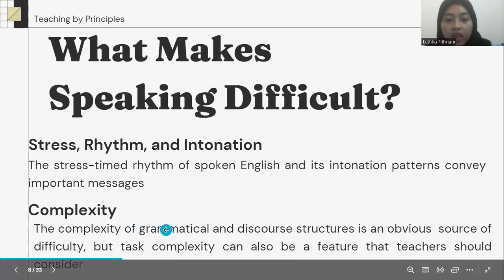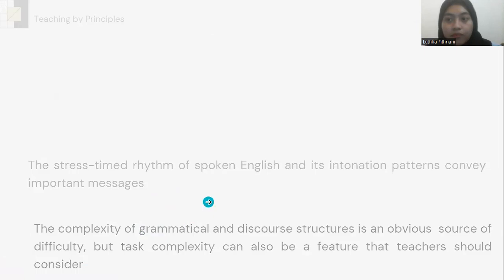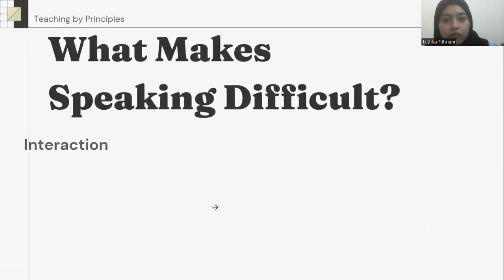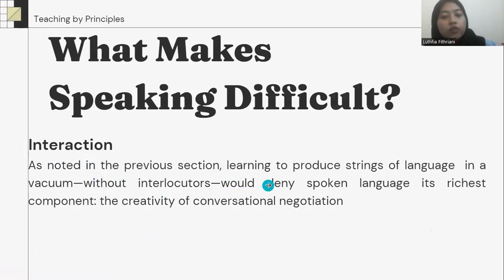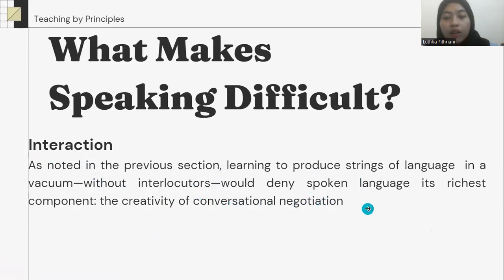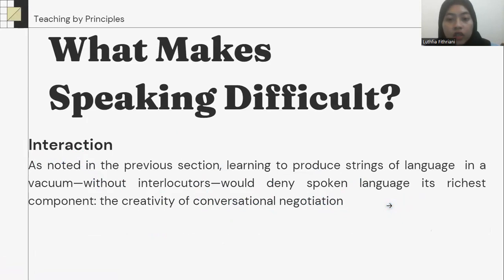Context complexity can also be a feature that teachers should consider. Interaction: learning to produce strings of language in a vacuum without an interlocutor would deny spoken language its richest component — the creativity of conversational negotiation.